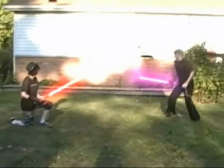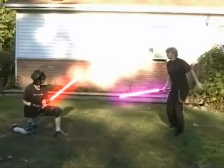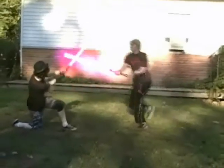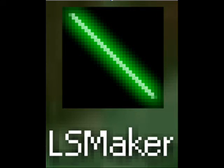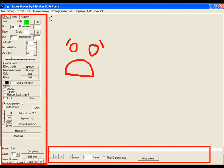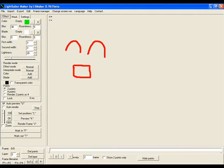Now that you have the prop you're going to need the effects. Personally I prefer to use the LS Maker. It's a free program you can download off the internet. However, it takes some skill to master. But you can just go to YouTube and look up an LS Maker tutorial.